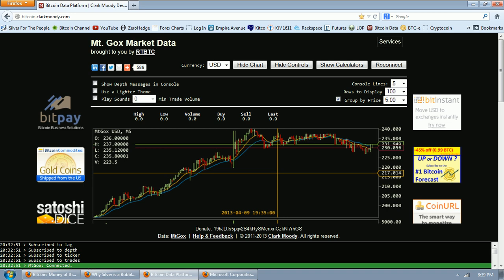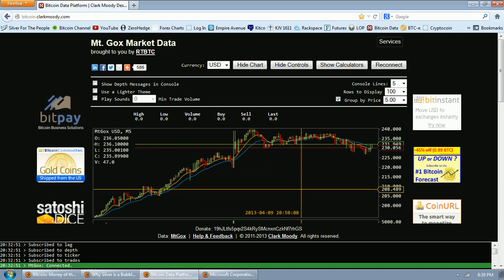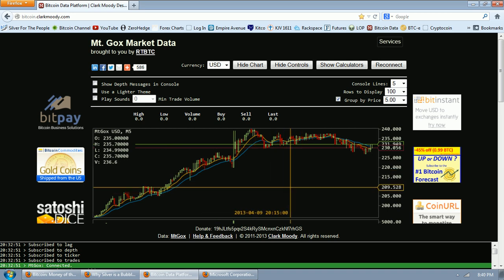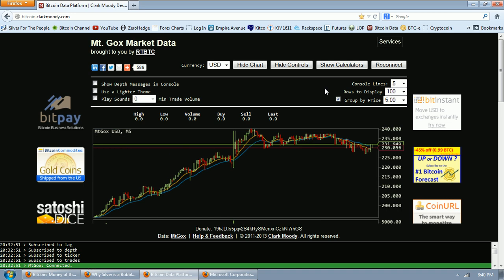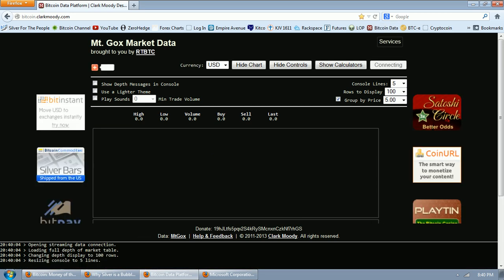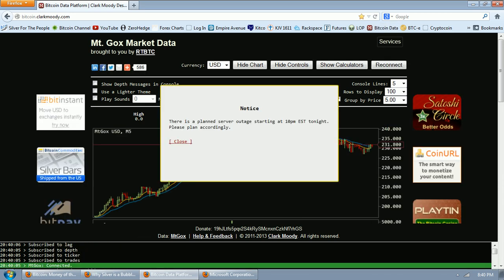It's clear that we are in a parabolic move. But as you'll see when we begin to examine the topic of the night, whether or not Bitcoin is in a bubble, the top in these sorts of parabolic moves is very hard to predict. Now, let's do a refresh here of the Clark Moody site and you'll see we get a notice that pops up that there's a planned server outage starting at 10 p.m. Eastern Time tonight. Please plan accordingly.